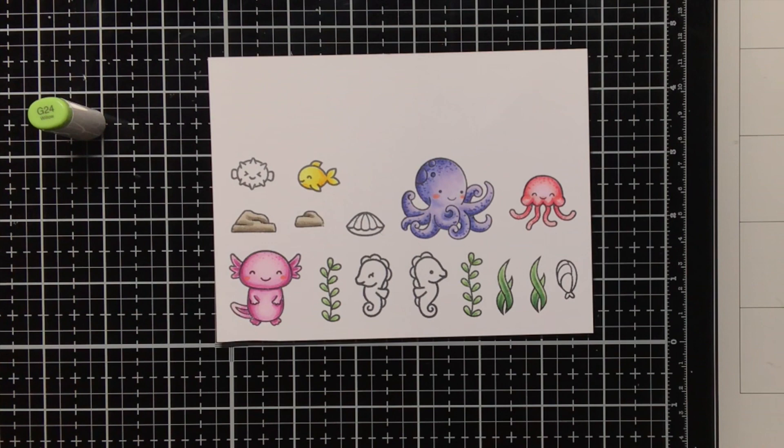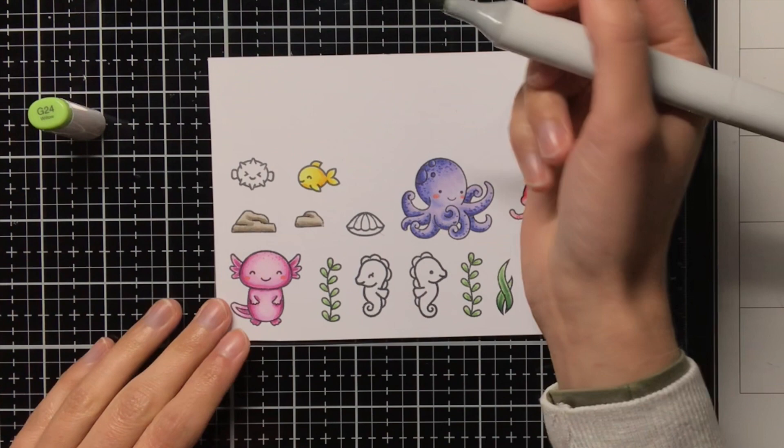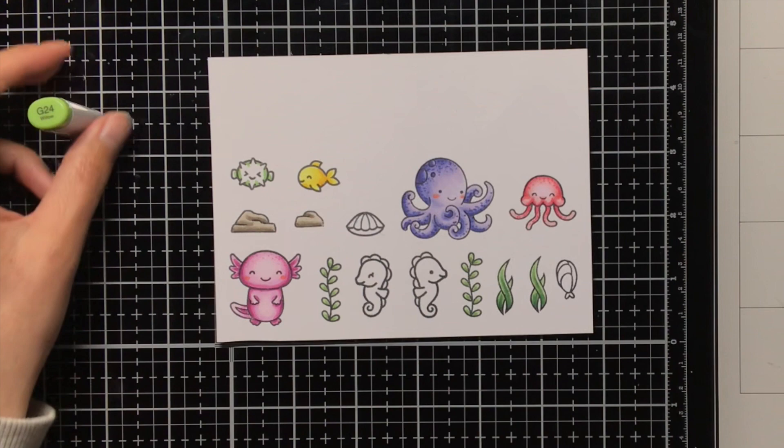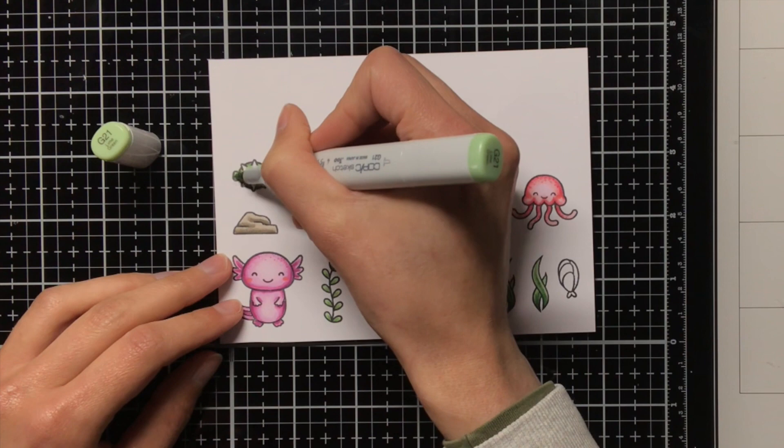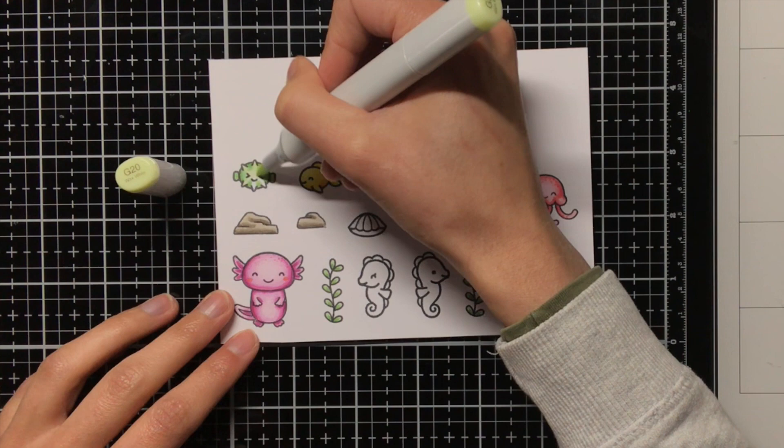For the little blowfish I am going to use similar colours as the seaweed, so I am again using the G24, the G21, and the G20. But in the second layer of the colouring I will go over it once with the YG01, and that will really help with making it look different than the seaweed, but still have sort of the same tone to it.